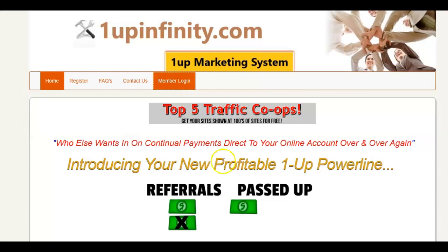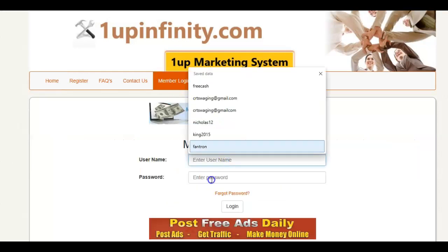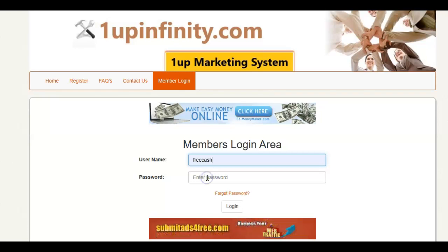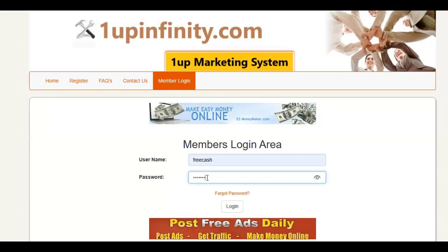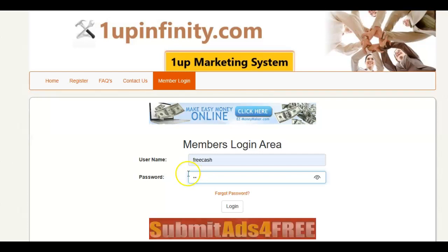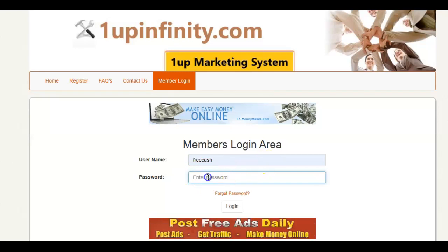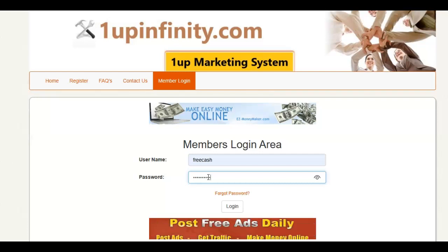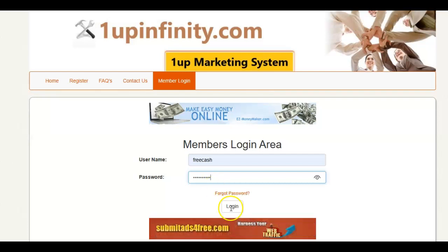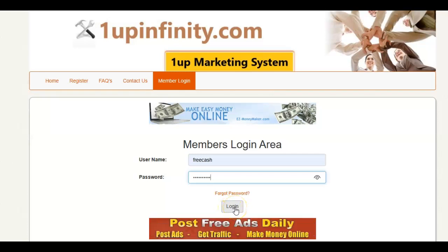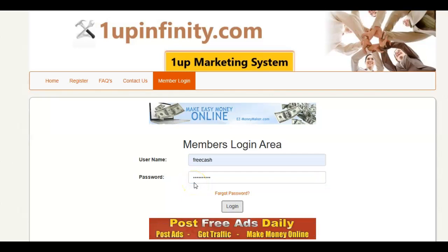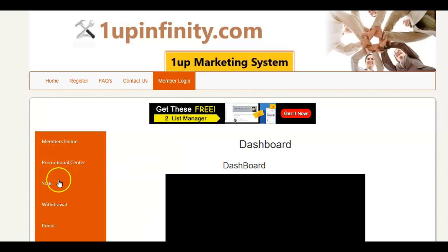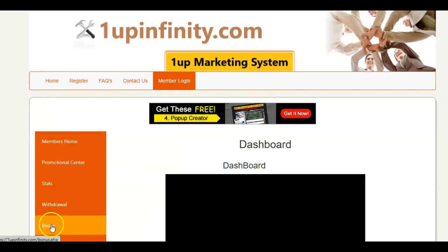This is the admin of One of Infinity. When you log into your account, what you want to do is click the bonus page.